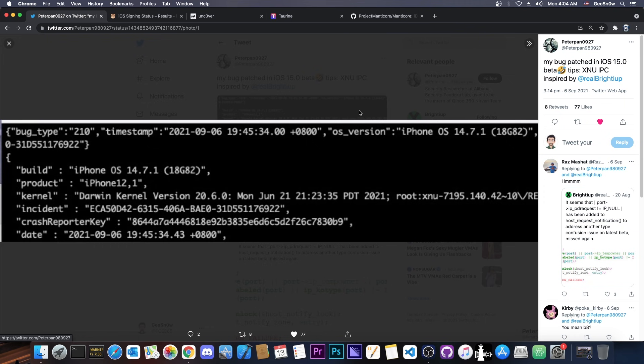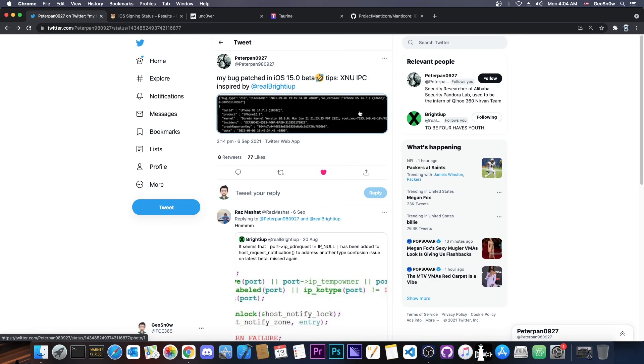So they did successfully run this on iOS 14.7.1, which is currently the latest version, confirming in fact that it was indeed patched on 15 because it works on 14.7.1.